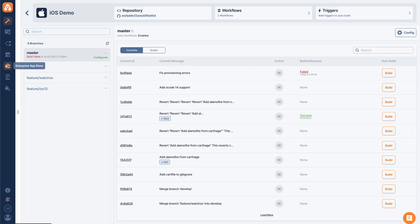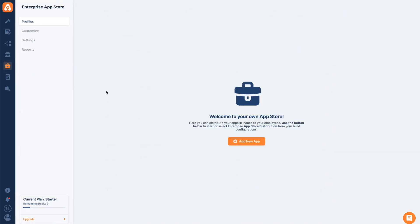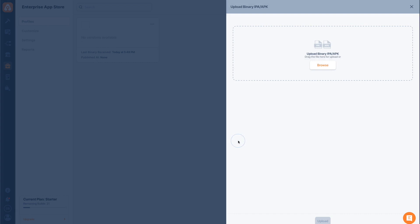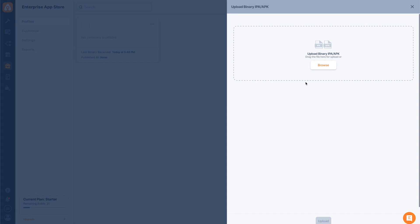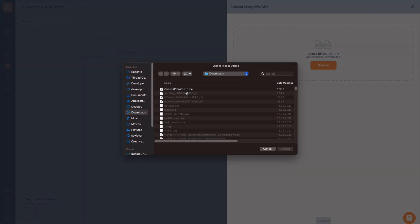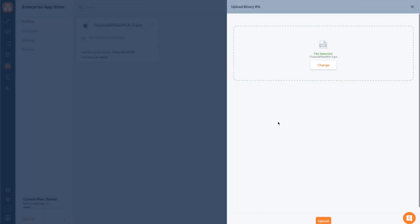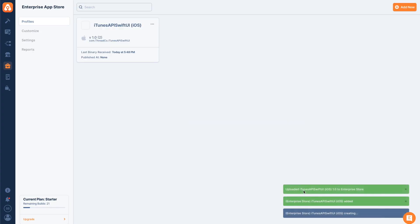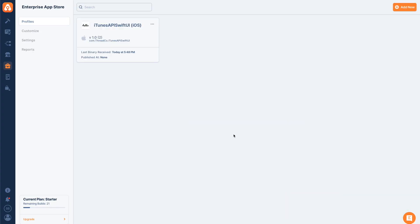Another way is to go to our Enterprise App Store tab and tap this 'Add New App' button. I'll choose an IPA file I built with AppCircle before, then hit upload, and it will upload the file for me. Once I have the file, this app is ready for download in our app store.